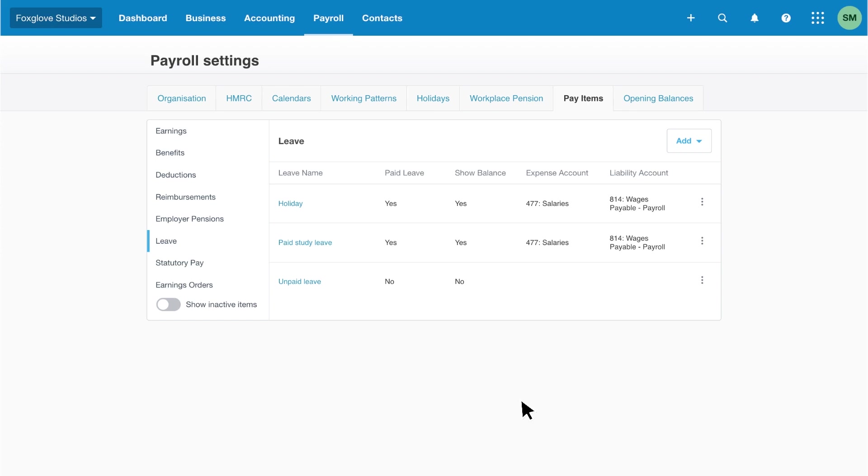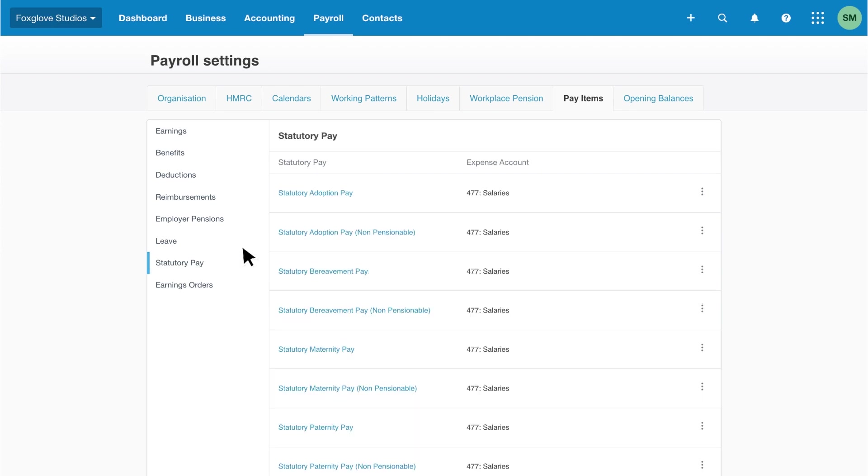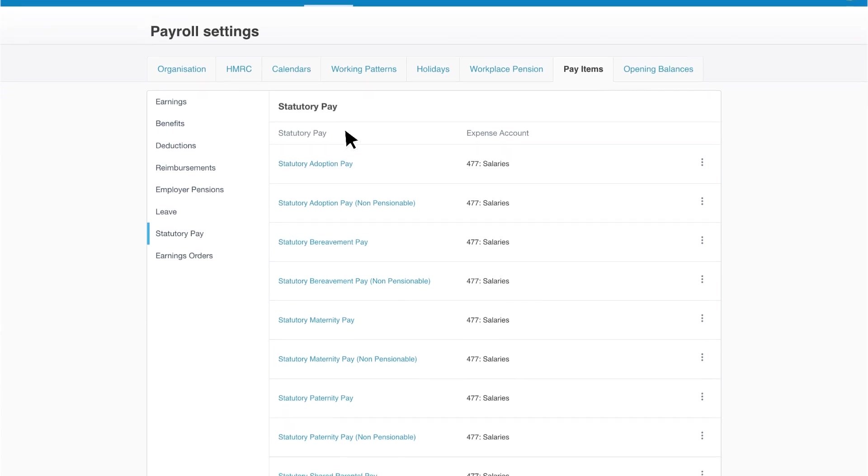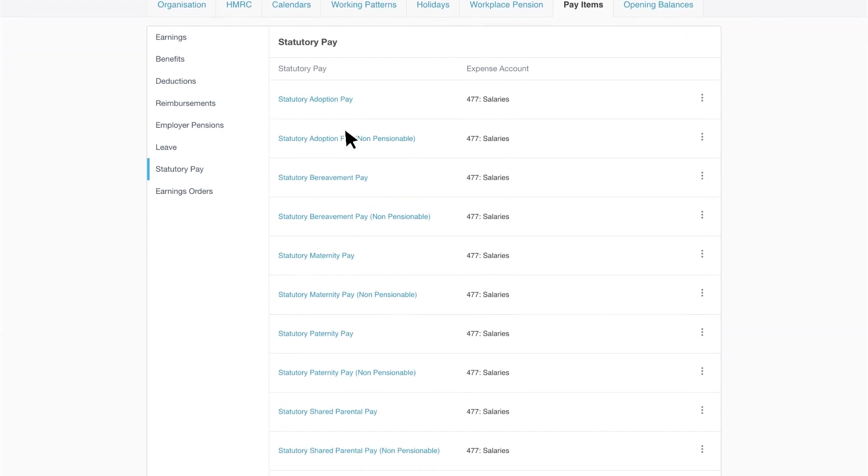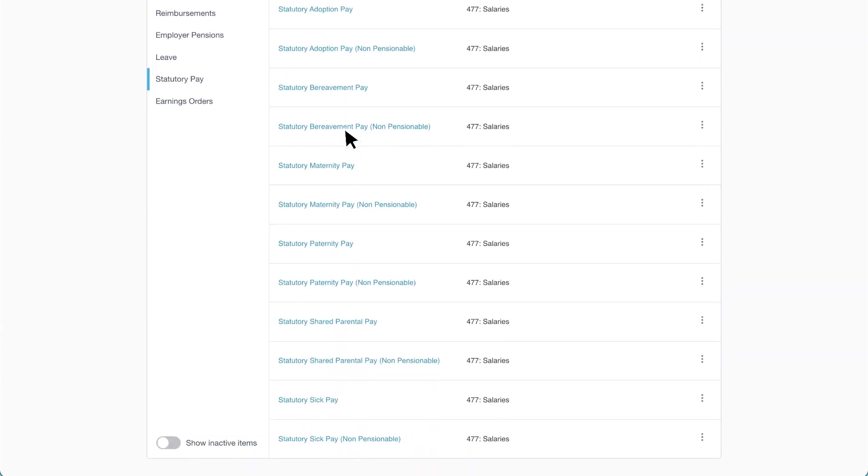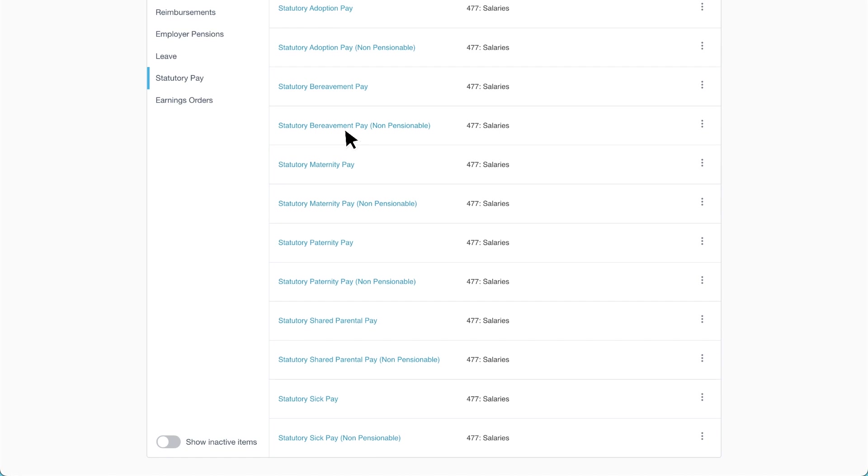Next, we have statutory pay. Xero has pay items for adoption, bereavement, paternity, parental and sick pay, with both pensionable and non-pensionable options.